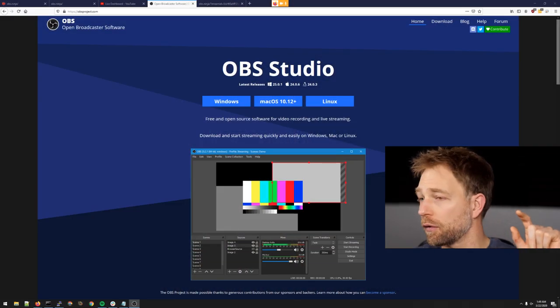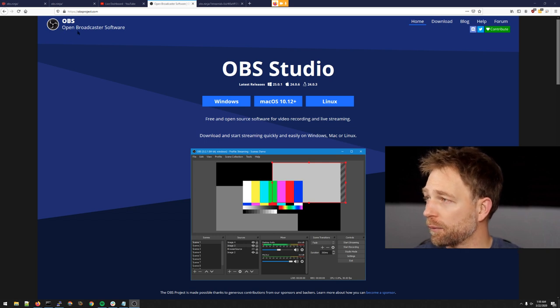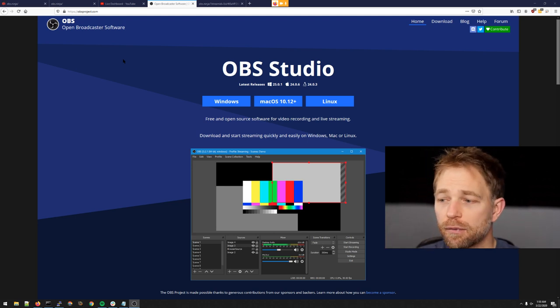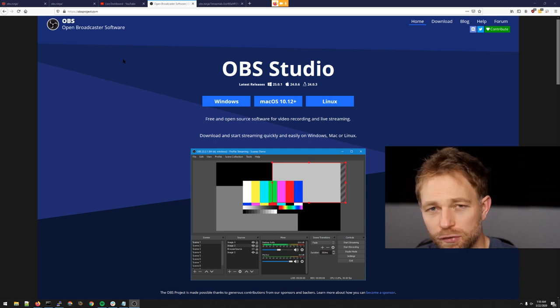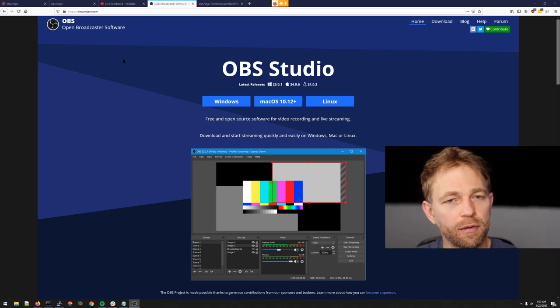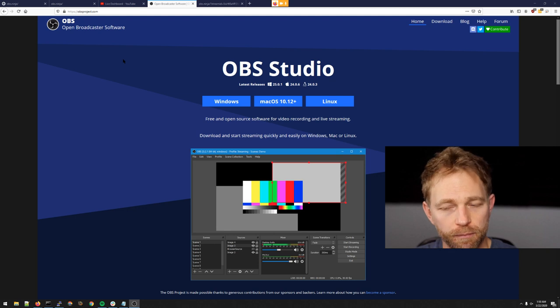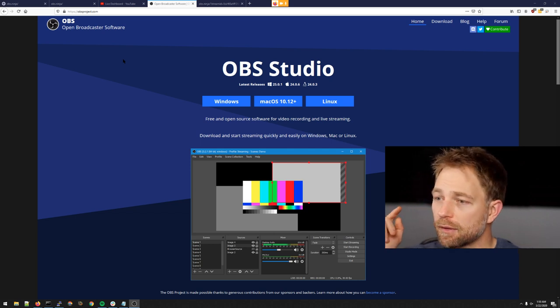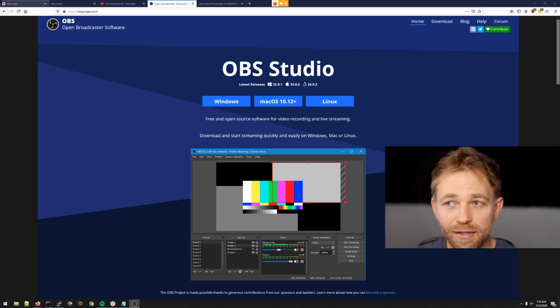There is a piece of software called OBS Studio — Open Broadcaster Software — and you can download it for Windows, macOS, Linux, whatever. It's free to download and it's very popular; it's probably the most popular downloadable production software for live streaming, at least in the consumer sense. I'm actually using it right now to live stream this video.